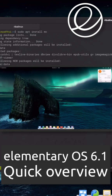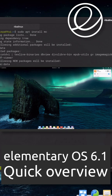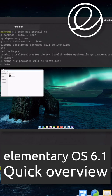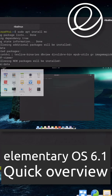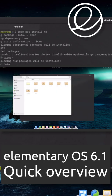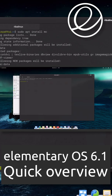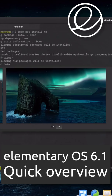Elementary OS is a Linux distribution based on Ubuntu LTS. It promotes itself as a thoughtful, capable, and ethical replacement to Mac OS and Windows, and has a pay-what-you-want model.